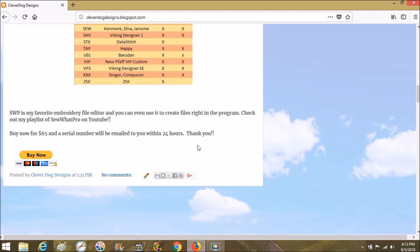So a few hours at the most, 24 hours max, and you'll get your serial number from SNS.